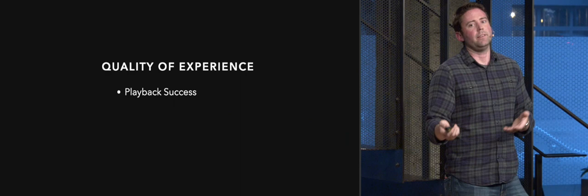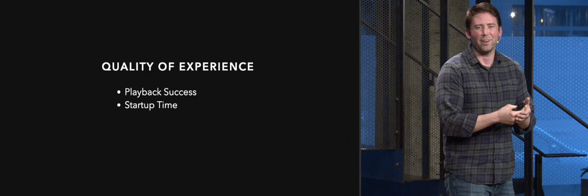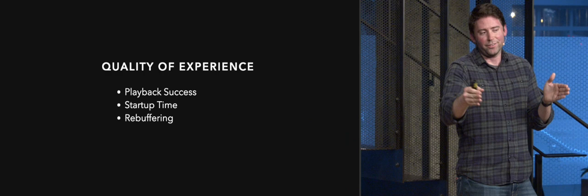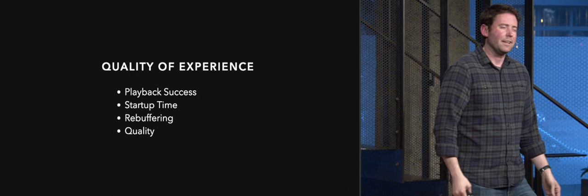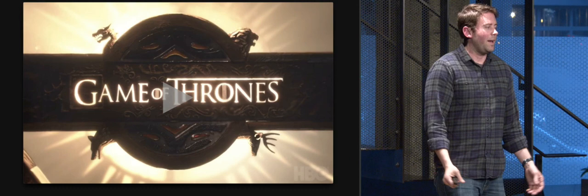The other three kind of go hand in hand together, and they are startup time. How long it takes to actually start watching that content. Rebuffering, you know, you're watching along and it halts in the middle. It's really frustrating. And then the quality itself, which is a little bit more conditional, a little bit not as clear cut as the other two, and we'll get into that a little bit more.